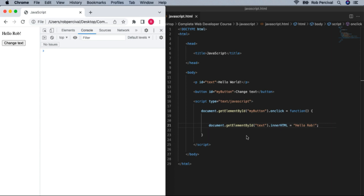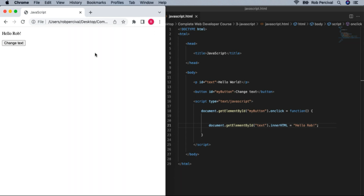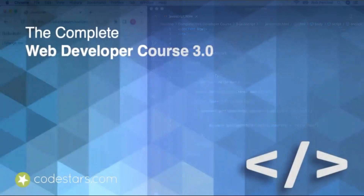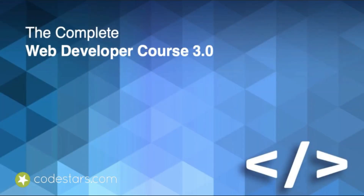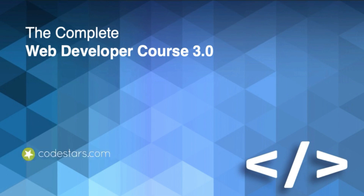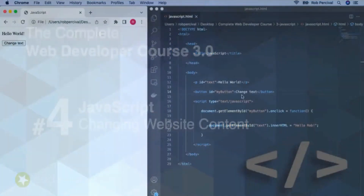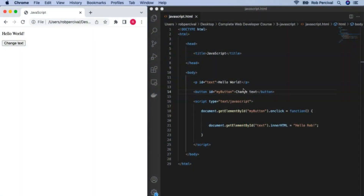In the next video, we'll move this along and see how we can change our website content in a much more advanced way than just updating some text. We're now going to take our JavaScript to the next level by seeing how we can not only change the content of an element, but also append content to it — meaning take whatever's there and add some extra text — and we can make a whole element appear out of nothing.